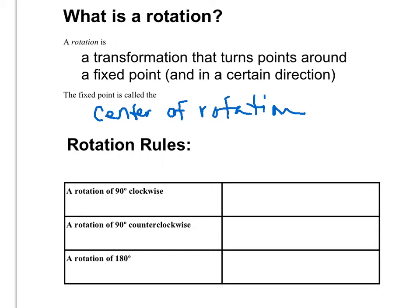The three rotations we're going to focus on are 90 degrees clockwise, which means 90 degrees in the direction that the clock turns, which is to the right. 90 degrees counterclockwise, which is to the left. And a rotation of 180 degrees, which if you think about that, 180 degrees would be forming a straight line.